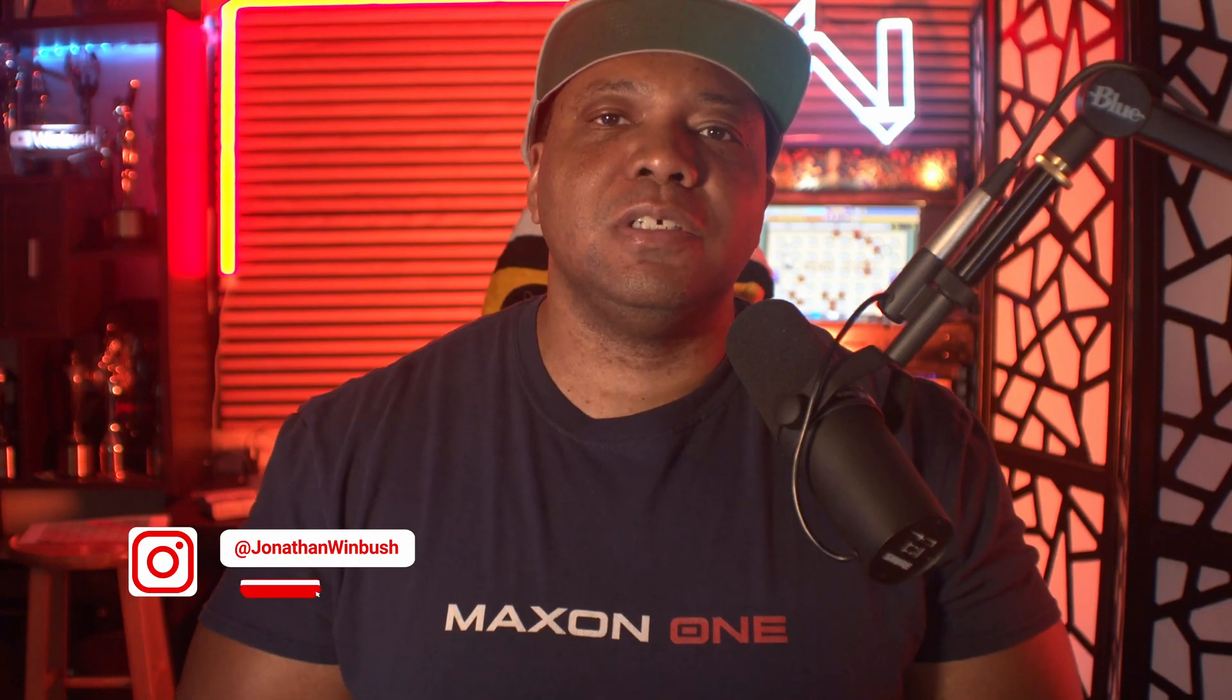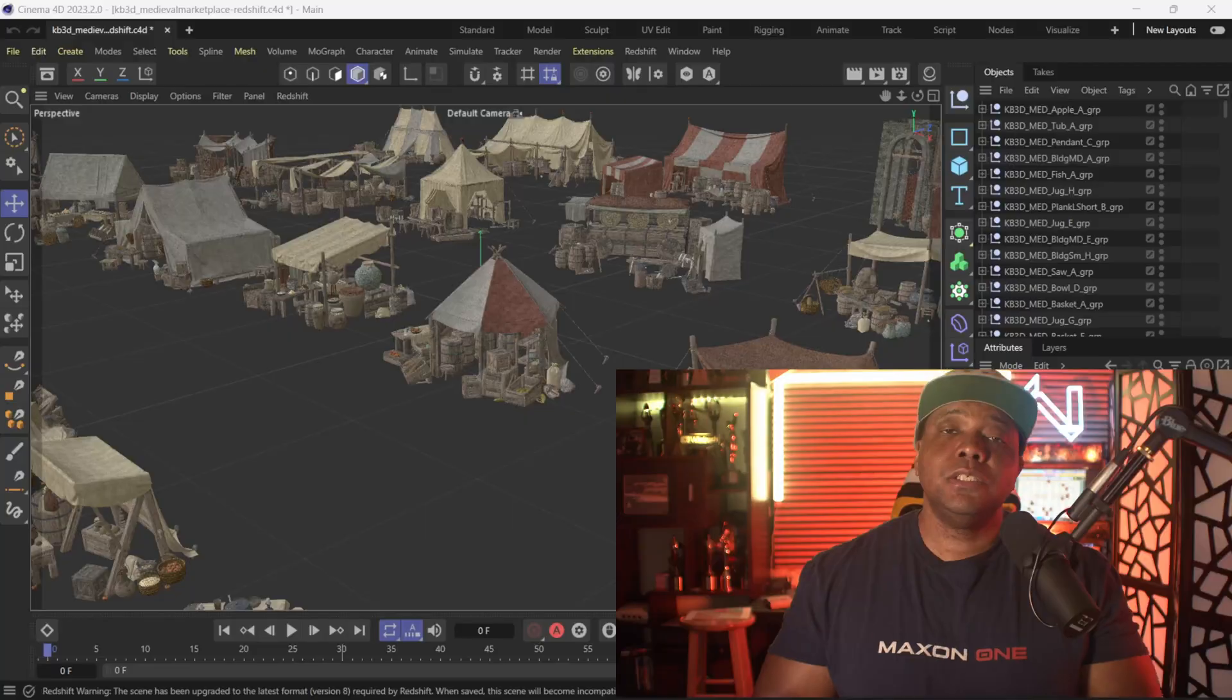What up, what up, Winbush here. Today I'm excited to announce something that 3D artists have been asking for a long time. We can now bring Redshift materials into Unreal Engine. So without further ado, let's jump right into it.